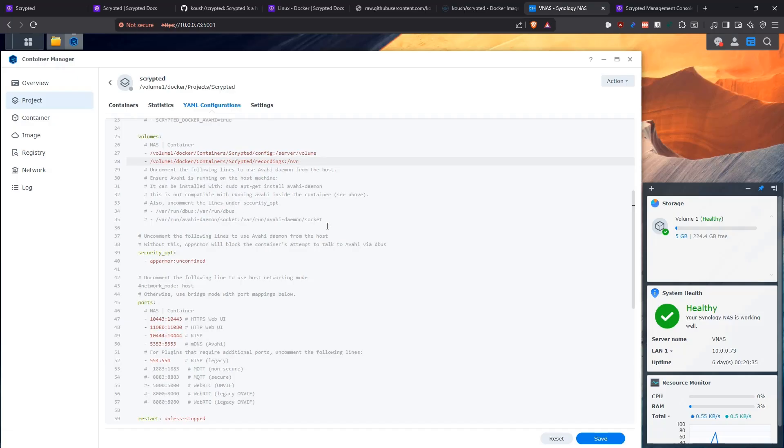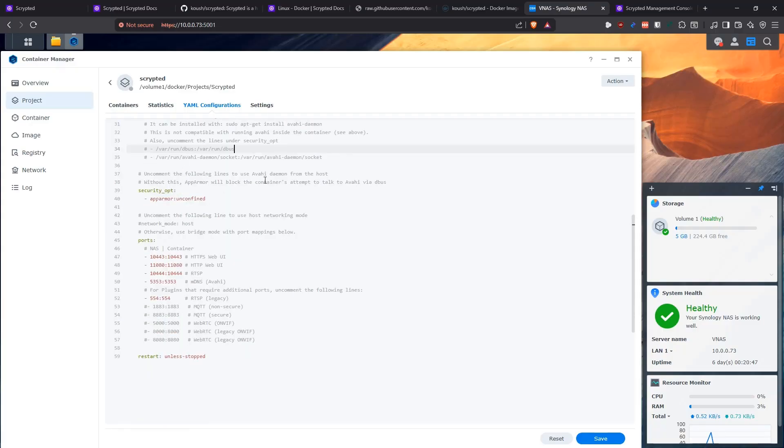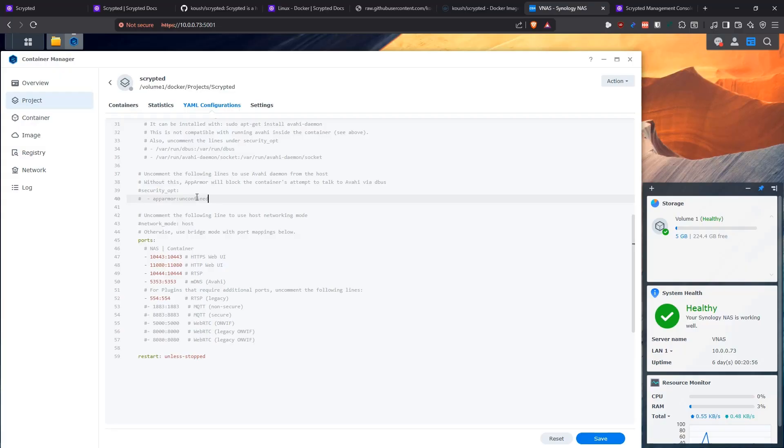This is commented out here, but if you need to use the Avahi daemon to expose your cameras and stuff, you need to probably provide this. I have not validated it, but that's what it says it needs. If you're going to be using the Avahi daemon, then this part here you would have to uncomment it so that the security settings in the container allow AppArmor to run and allow Avahi to expose stuff. I don't need it, so I commented out like you can see here.